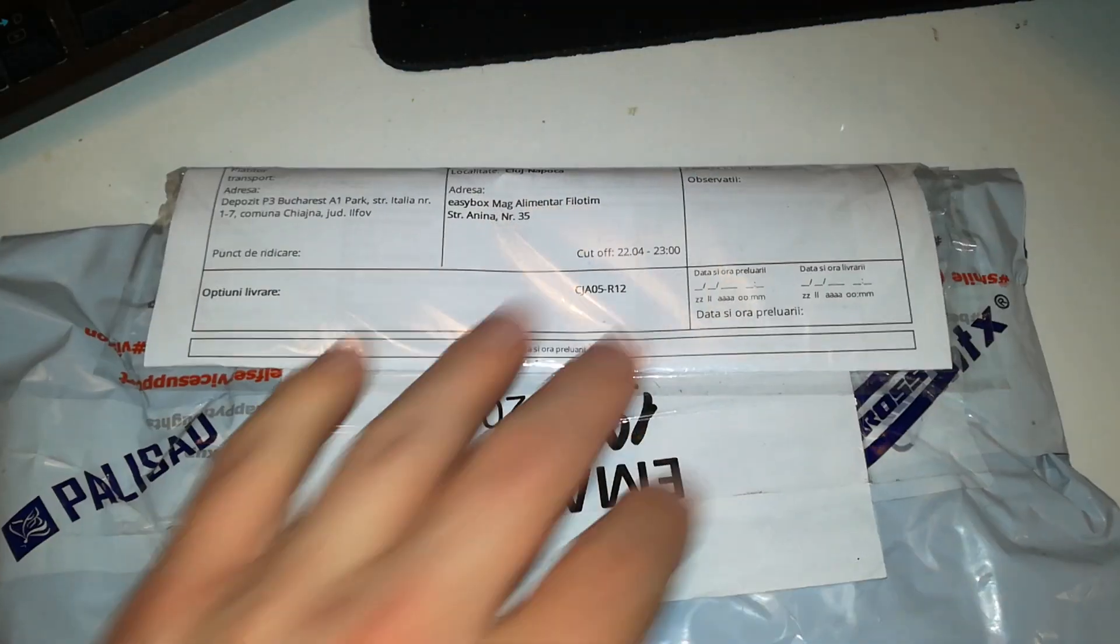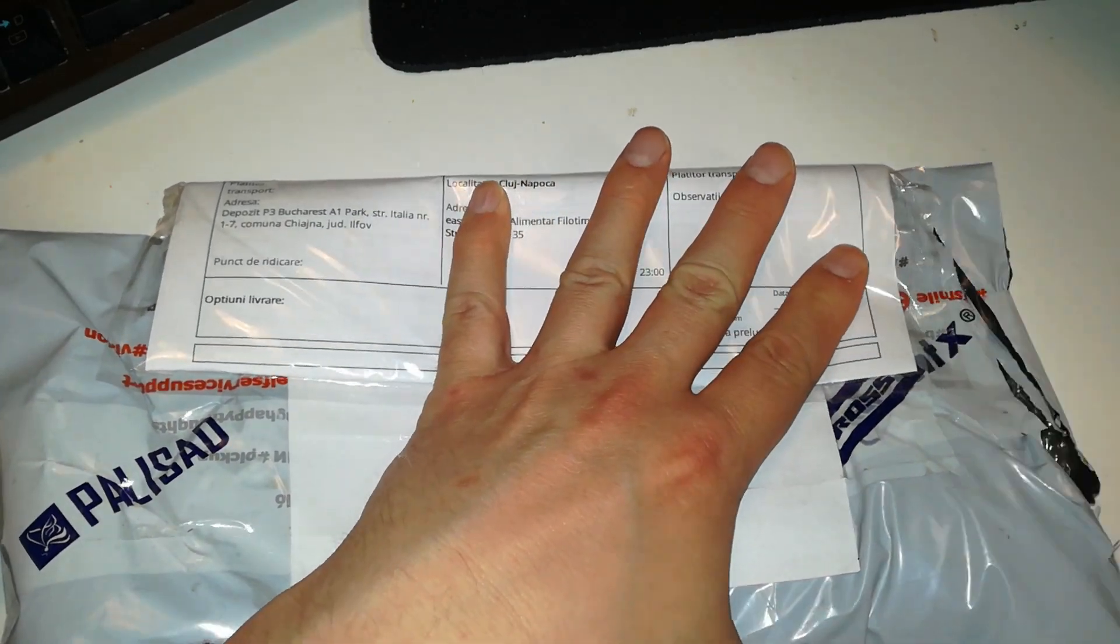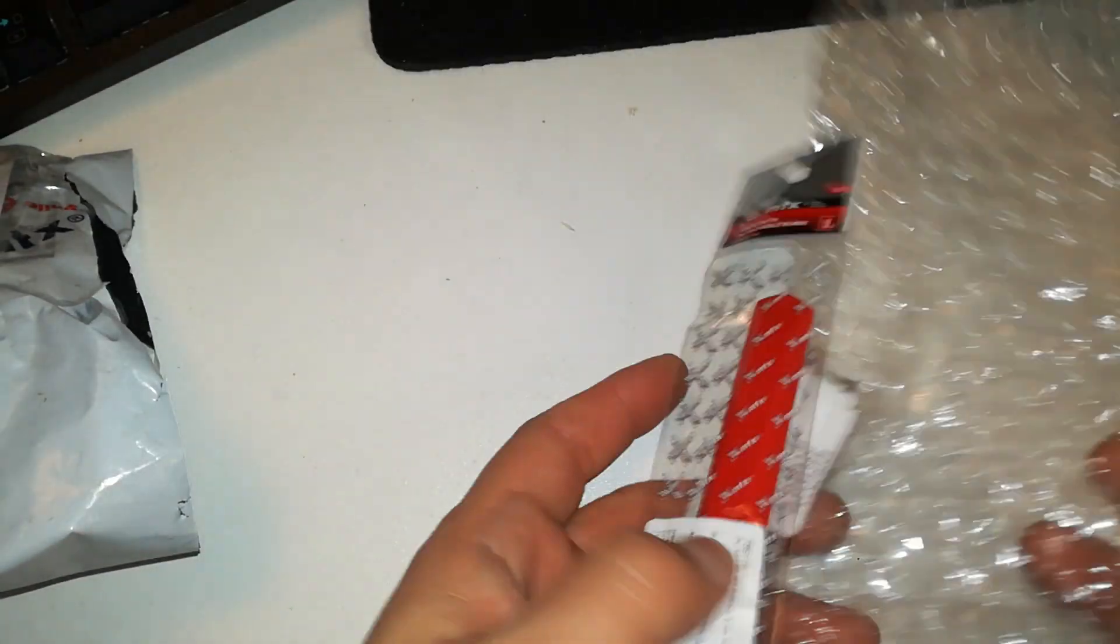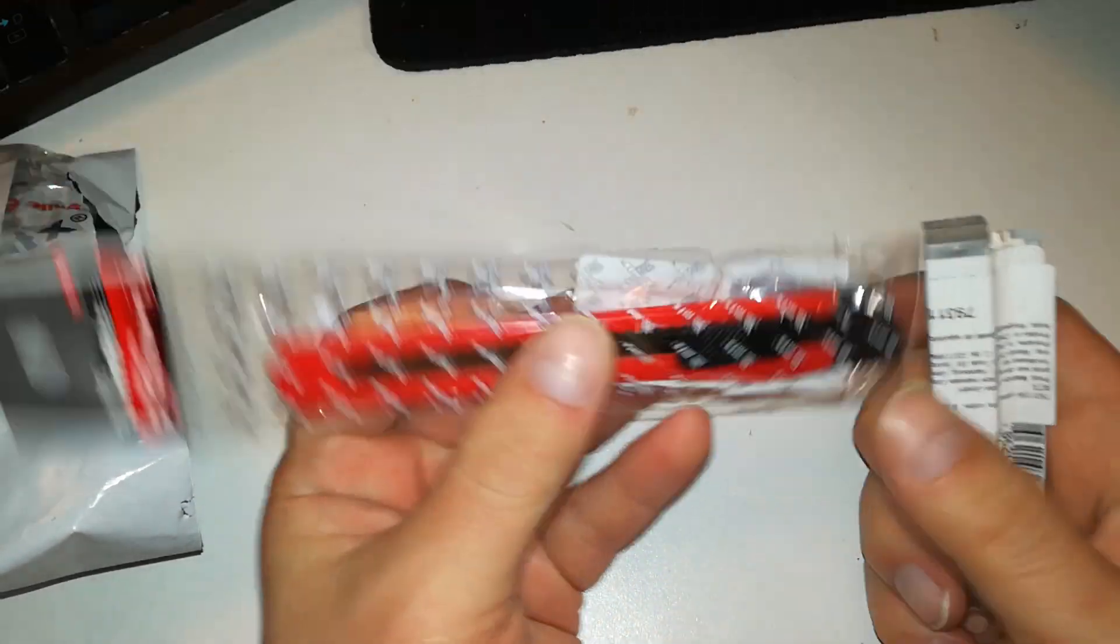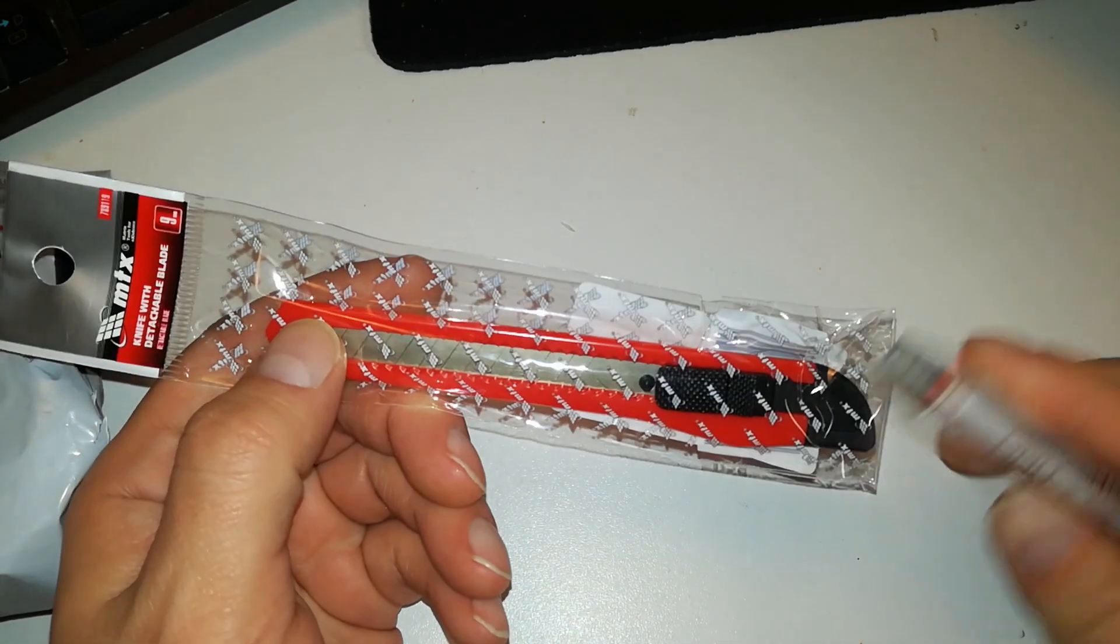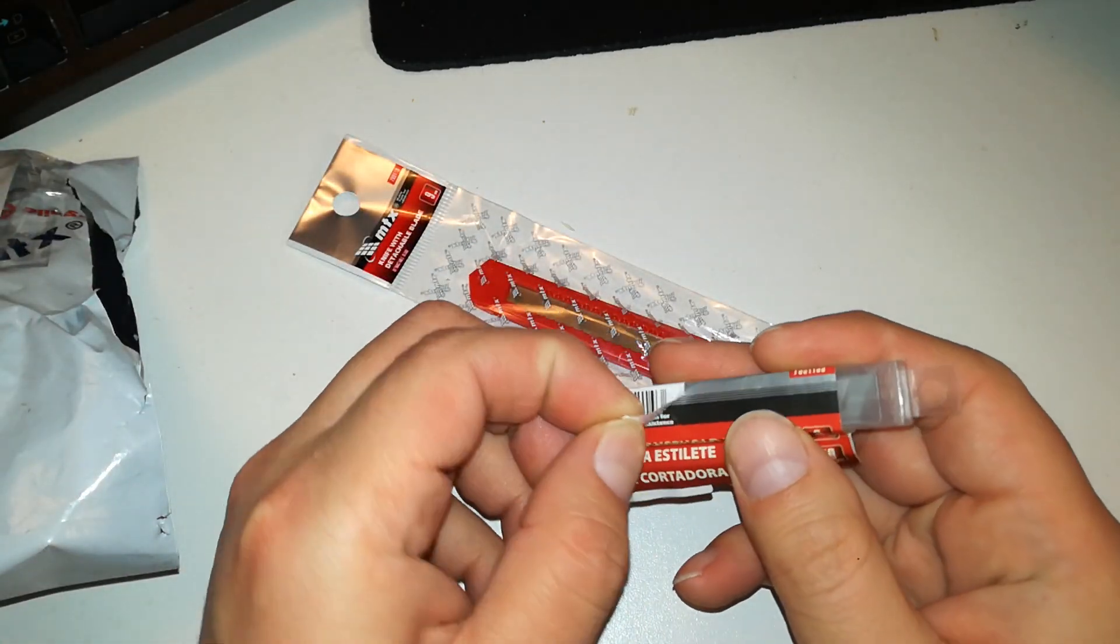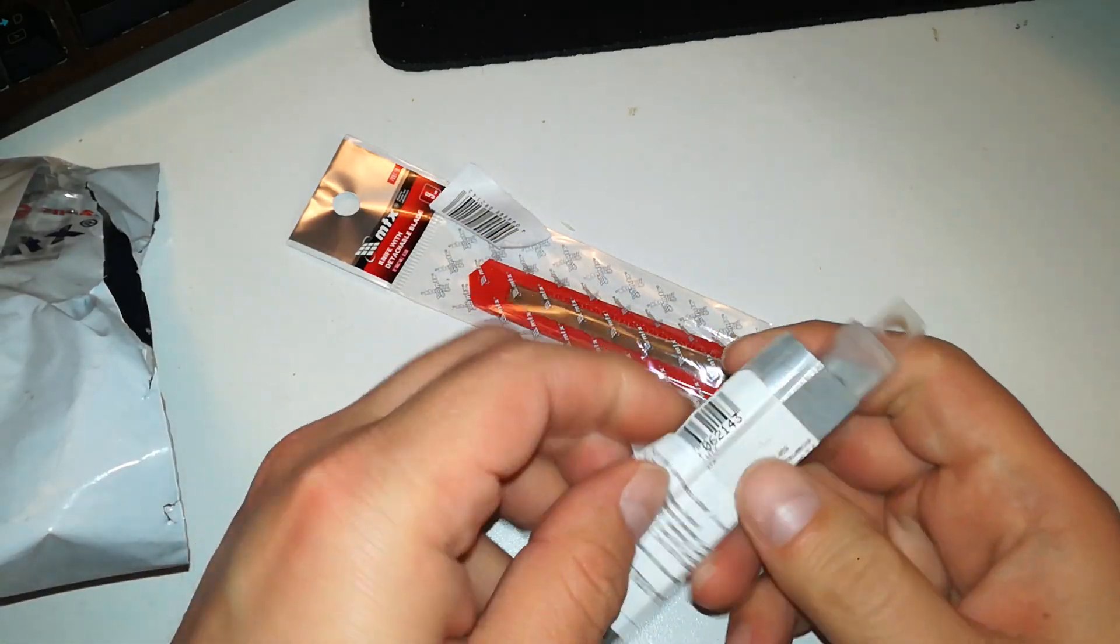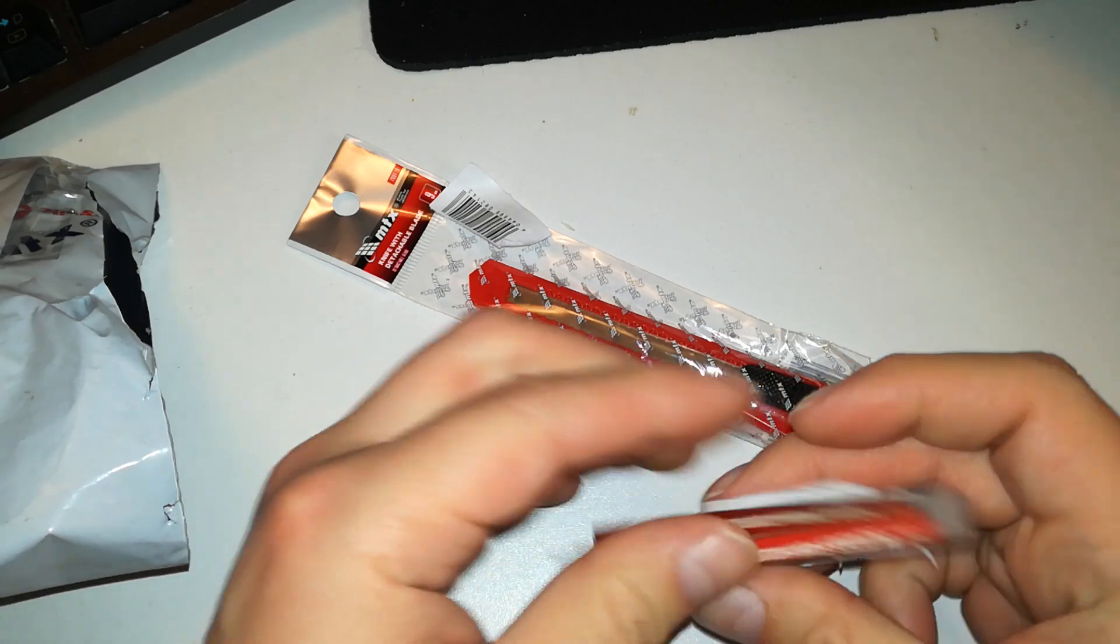This was like a dollar, maybe less. Small cutter, box cutter. Oh boy, why did they put so many stickers on this? One sticker, two stickers.